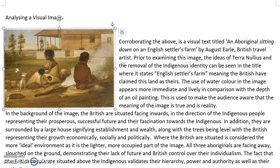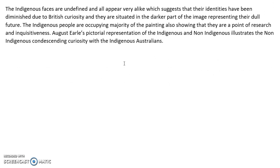The fact that the British people are situated above the indigenous validates their hierarchy, power and authority, as well as their curiosity. The indigenous faces are undefined and all appear very alike, which suggests that their identities have been diminished due to British curiosity, and they are situated in the darker part of the image, representing their dull future. The indigenous people, occupying the majority of the painting, also showing that they are a point of research and inquisitiveness. Augustus Earle's pictorial representation of the indigenous and non-indigenous illustrates the non-indigenous condescending curiosity with the indigenous Australians.